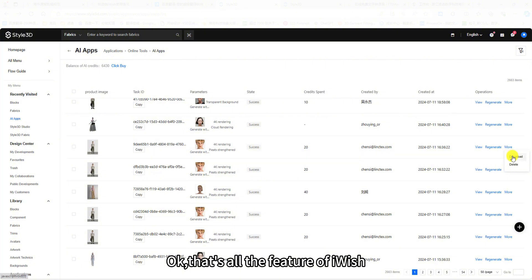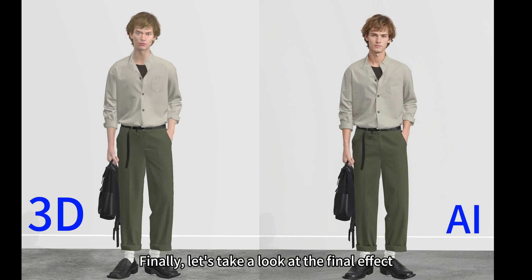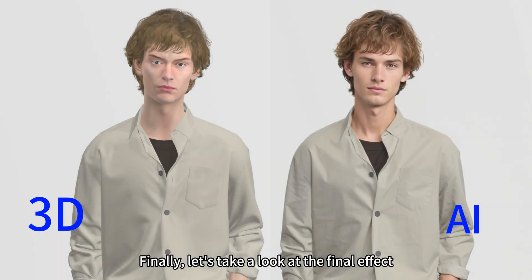Ok, that's all the features of iWish. Finally, let's take a look at the final effect.